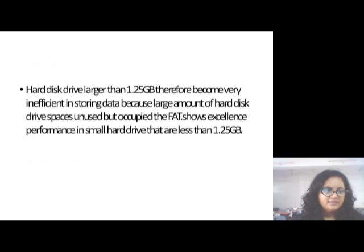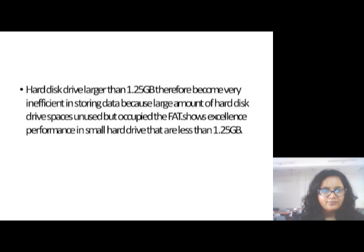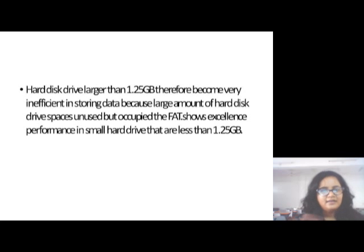Hard drives larger than 1.25 GB will therefore become very inefficient in storing data because a large amount of hard drive space is used but not fully occupied. The FAT16 shows excellent performance in small hard drives that are less than 1.25 GB.